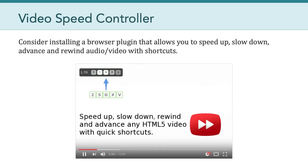Another thing I wanted to recommend is considering installing a video speed controller for your browser. This tool allows you to speed up or slow down, advance and rewind any audio or video you're consuming in your browser. This one works in Chrome, but there are ones for Safari, Brave, and other browsers. Because we're going to be watching a lot of video this semester, this is a powerful tool that lets you adjust the speed to a level that's comfortable for you.